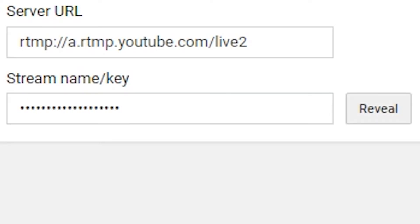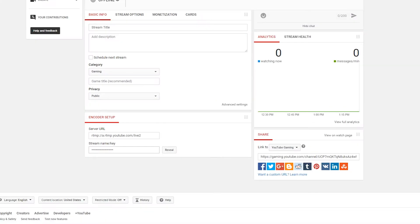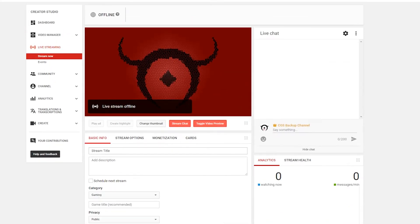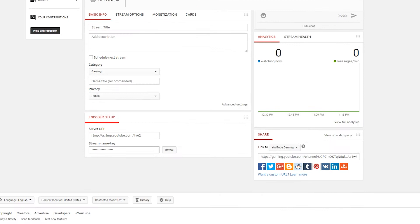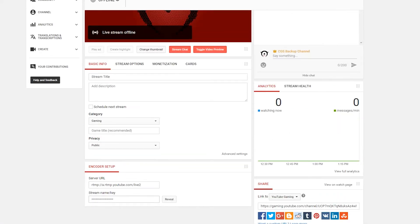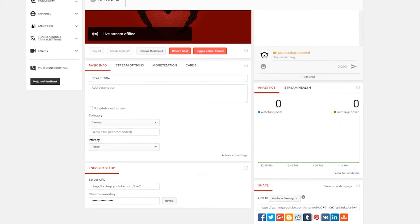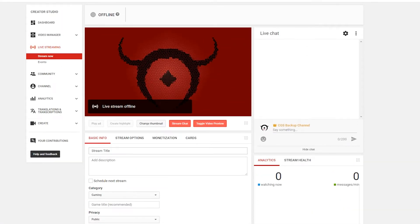What you're going to need to do is reveal the stream key and then copy it. The reason you want to do this is because this stream key tells your streaming software exactly where to put it. If you guys had my stream key, for example, and put it into your streaming software, you would be streaming directly to my channel. So this is important for you to have.